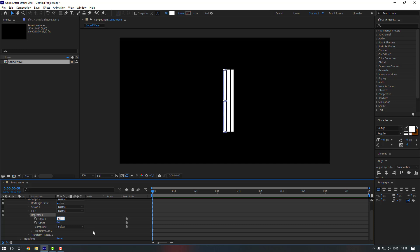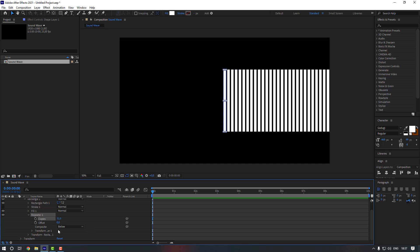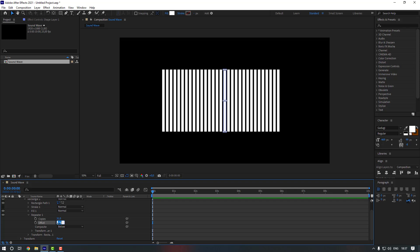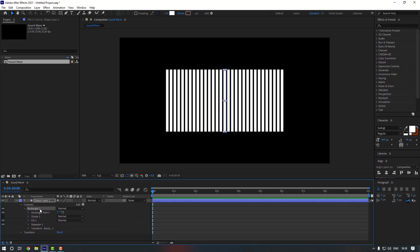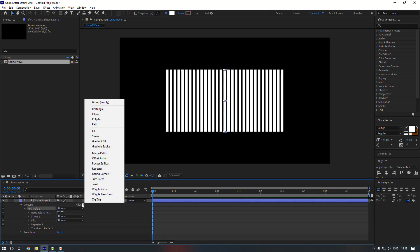In the Repeater settings, let's change Copies to 31. Then select Offset and let's make it minus 16, or maybe minus 15 — minus 15 is going to be better. Now close the Repeater and select the rectangle.